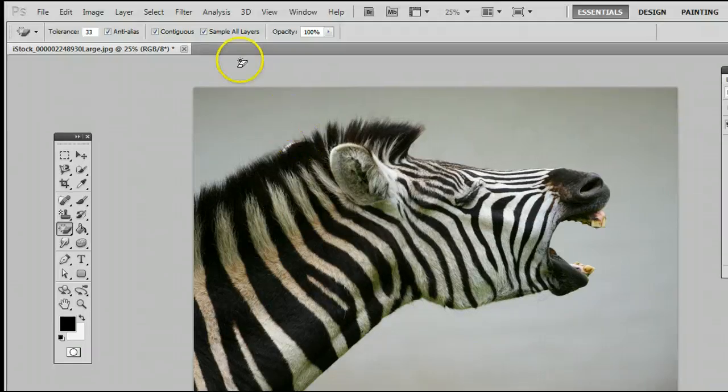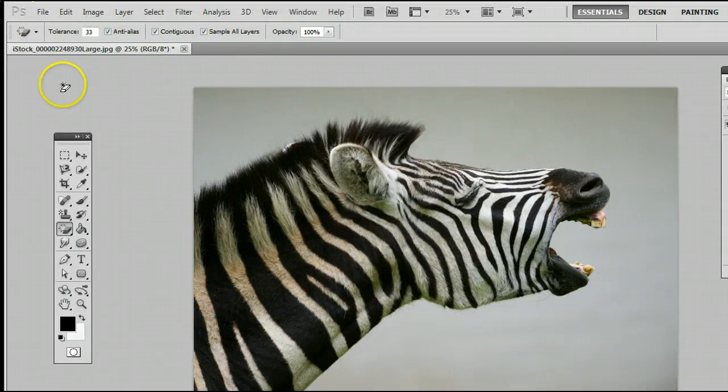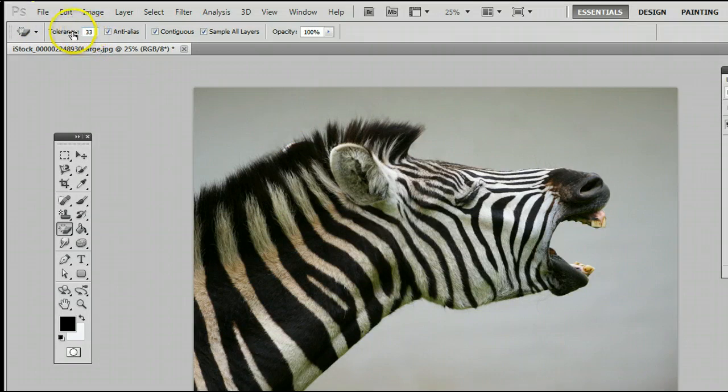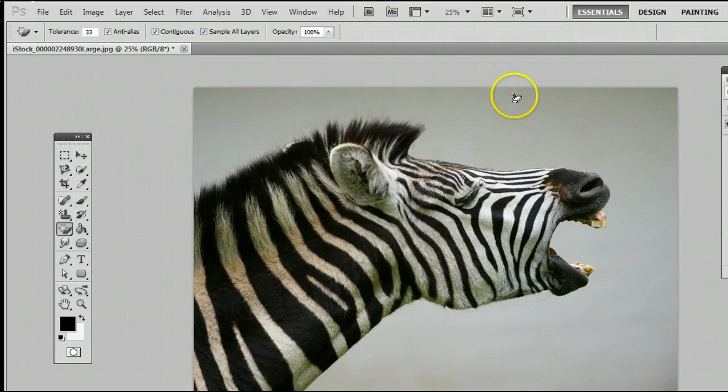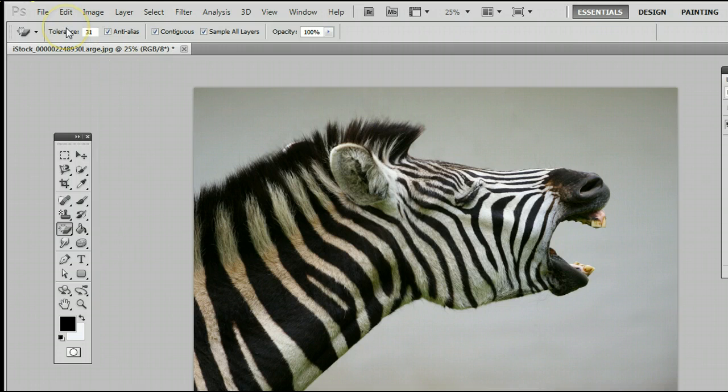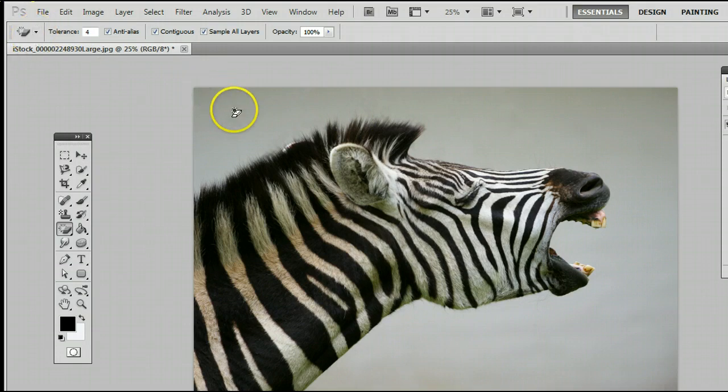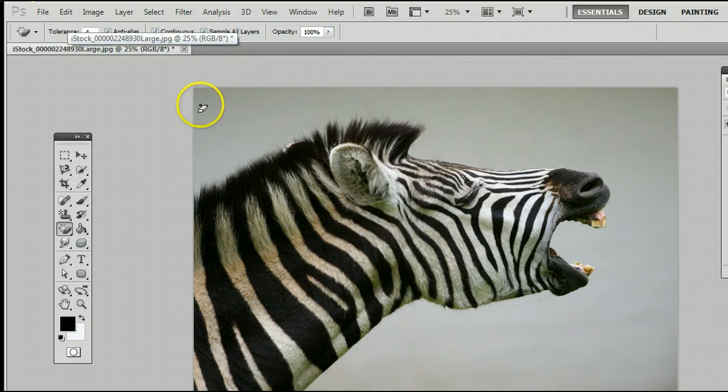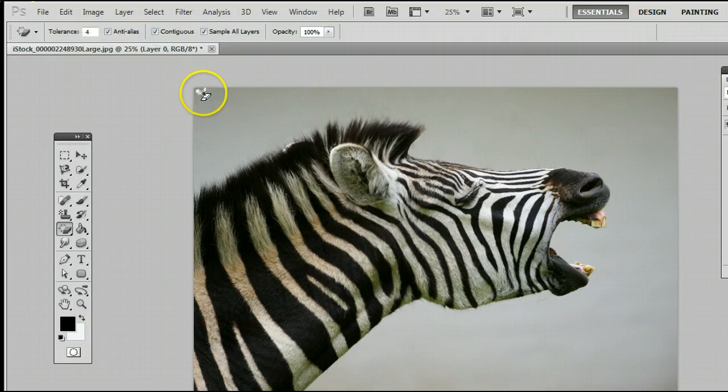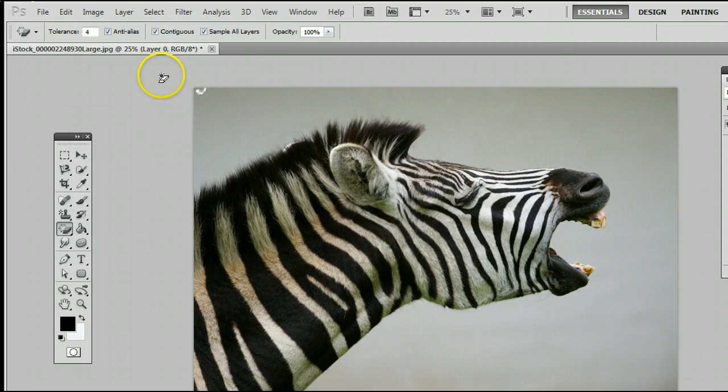There are a few options up here which we can change, the main one being the Tolerance. The Tolerance will select how many pixels within a specified color range are being selected. For example, if I have the Tolerance set low, let's say 4, if I were to click up here in this somewhat dark area of the photograph, only a small amount of pixels will be selected because it's only selecting pixels within a variance of 4.